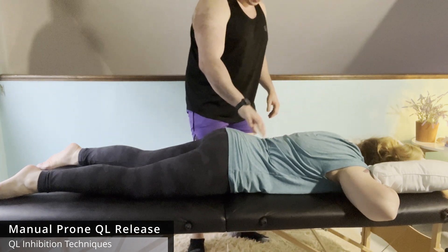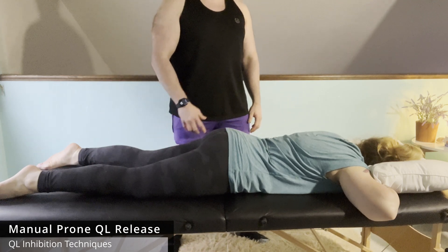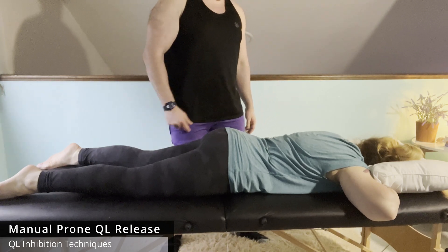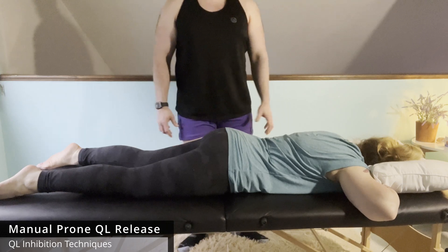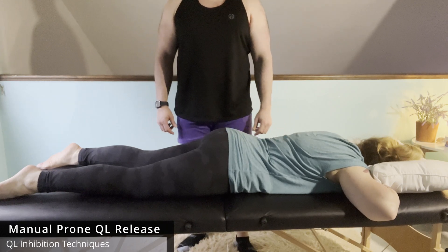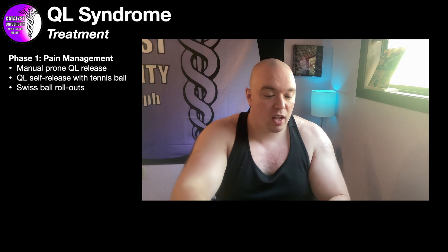After we do the manual release, we can have the patient sit up, stand up, take a test spin, walk around, and see if it feels better. Then we go into some self-releases. Those who watch these videos know I'm a big fan of reinforcing a manual technique with an exercise the patient can do at home. A great way to do this is a QL self-release with a tennis ball, which I'm going to explain now.